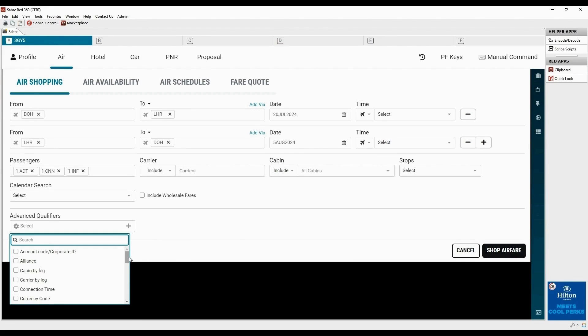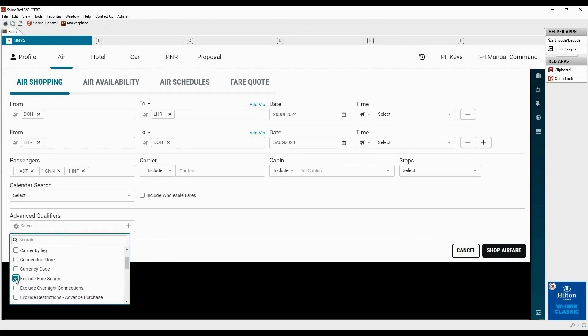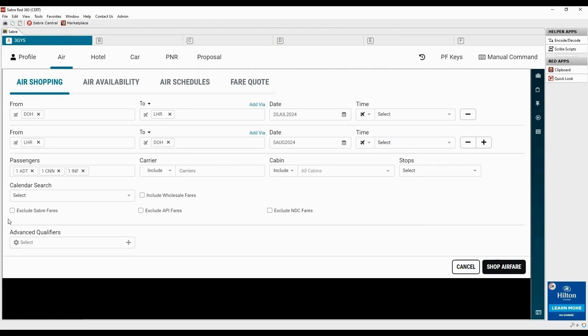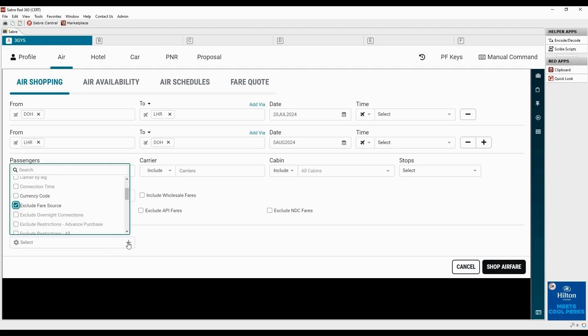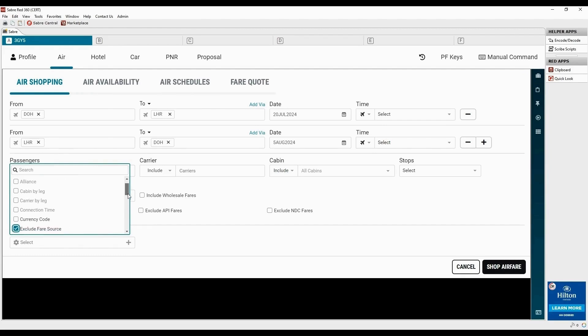Select the option, exclude fare source. Choose exclude Sabre fares. Now, only the qualifiers applicable for NDC search are available for selection. Select the desired qualifiers from the list.